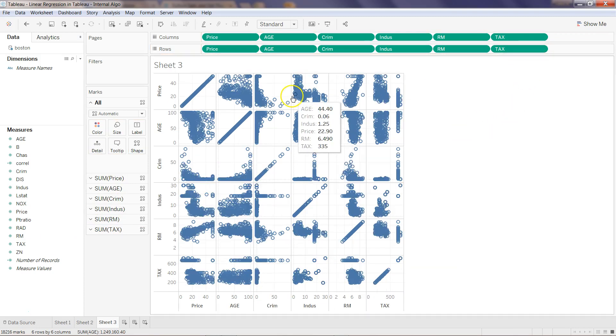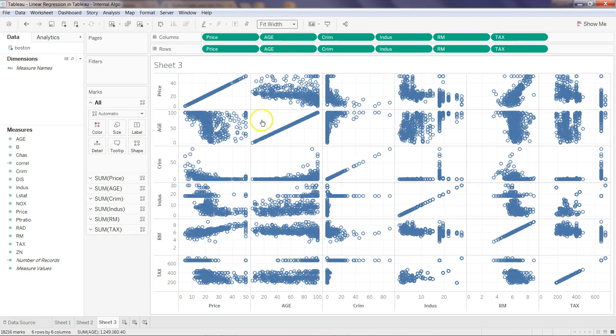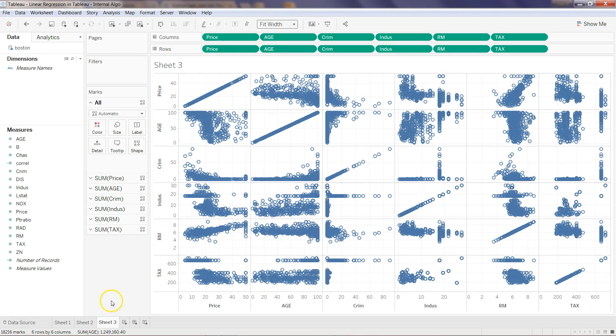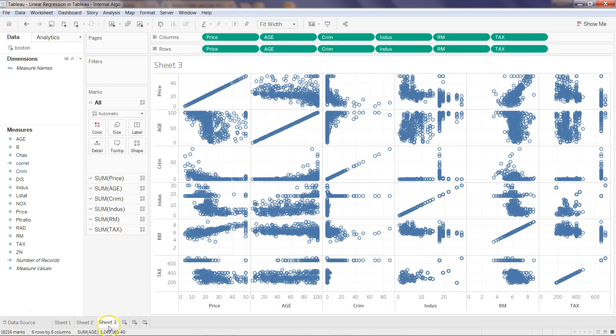Maybe tax, average tax in that locality, whether there is any correlation. Since it has become a bit squeezed, I will change from standard to fit width. Now my correlation matrix is ready, similar to what I created over here.